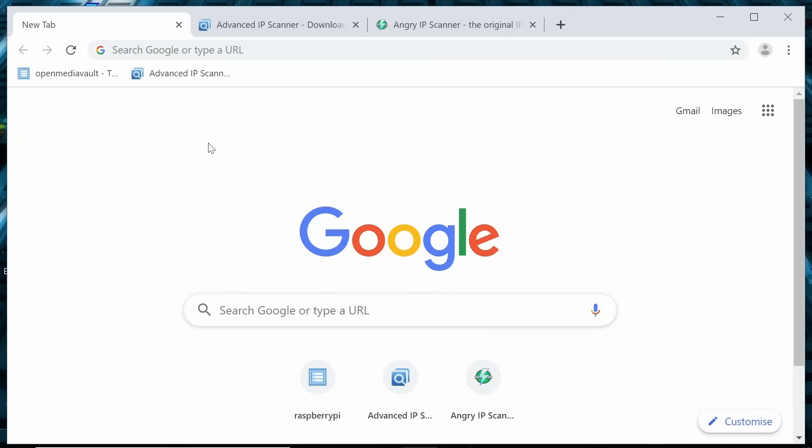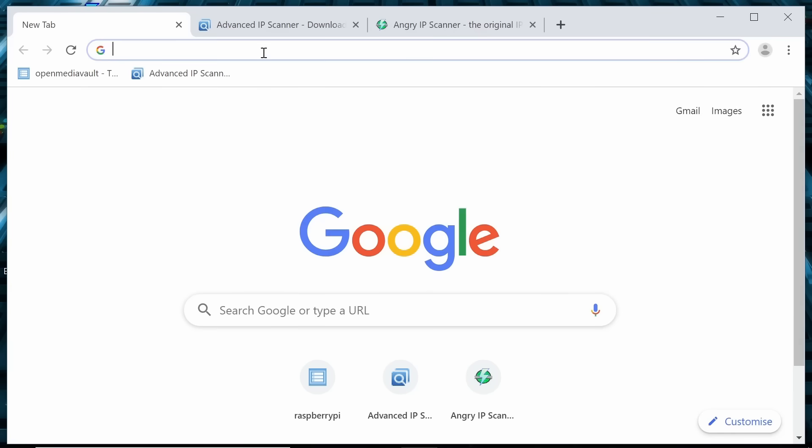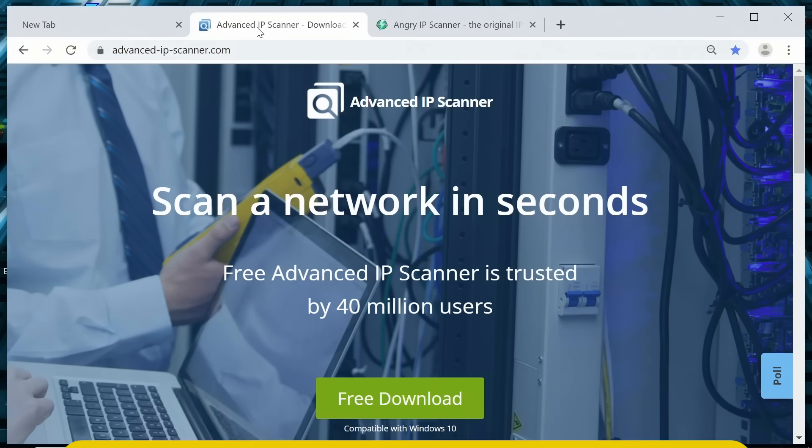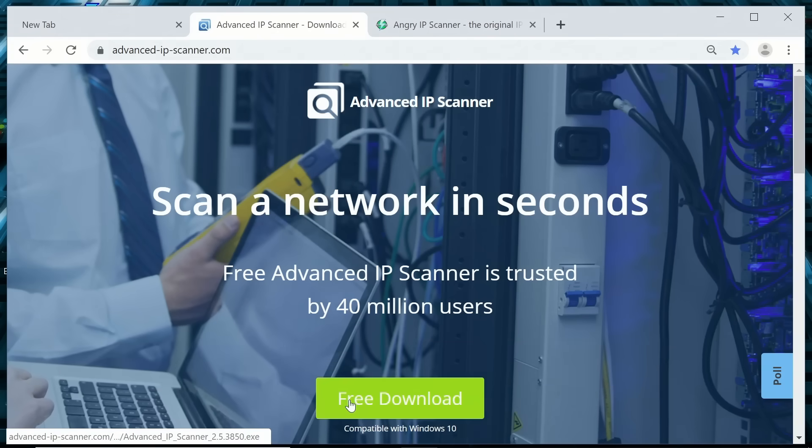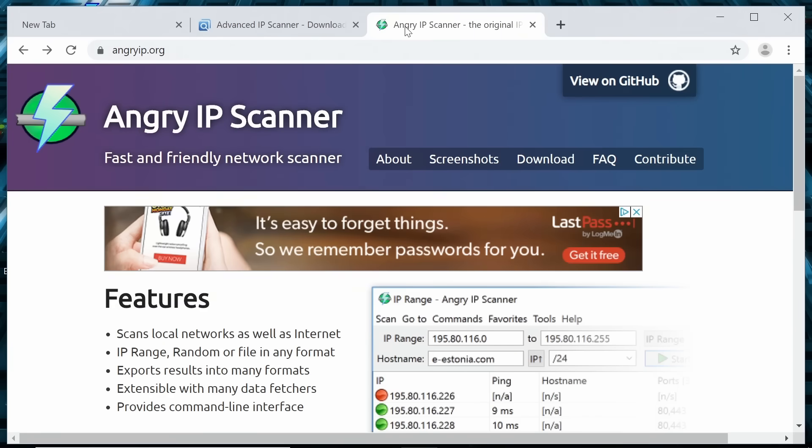Right, we're now going to access OpenMediaVault using its web interface. To do that, we need to enter its local IP address, its local internet protocol address into the address bar in our browser. But what is that address? Well, there's various ways we could find it, and probably the easiest is to use a free piece of software, such as Advanced IP Scanner, which we can download from AdvancedIPScanner.com. There it is, down there.